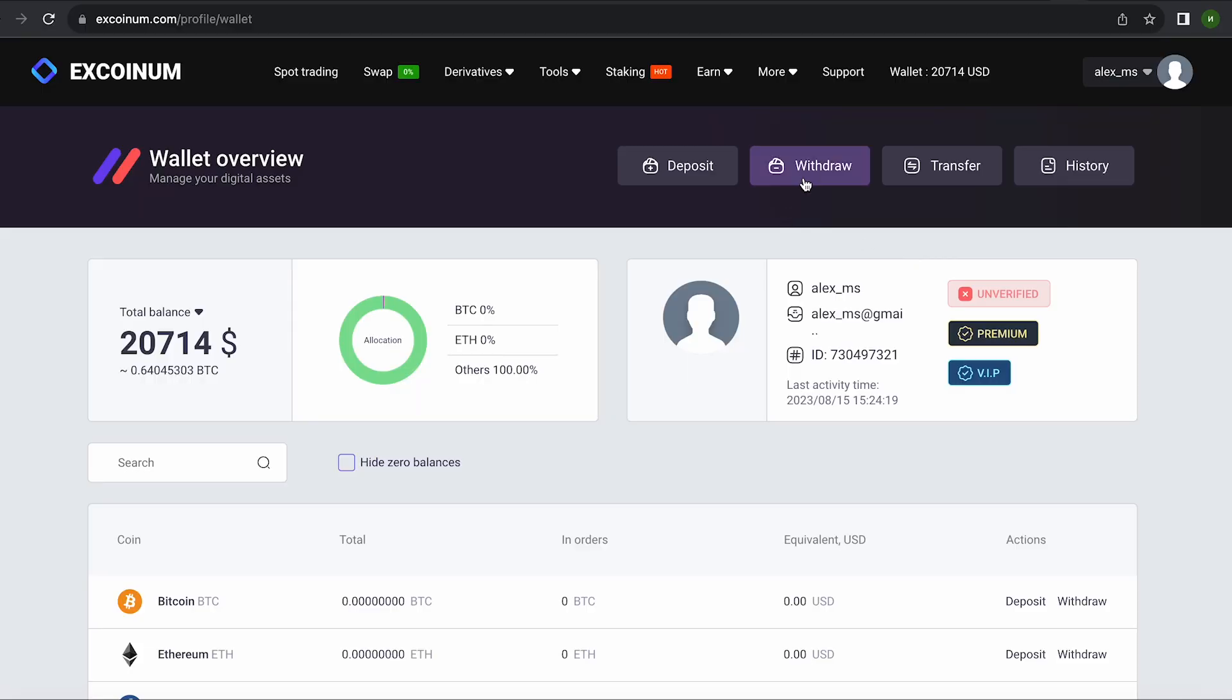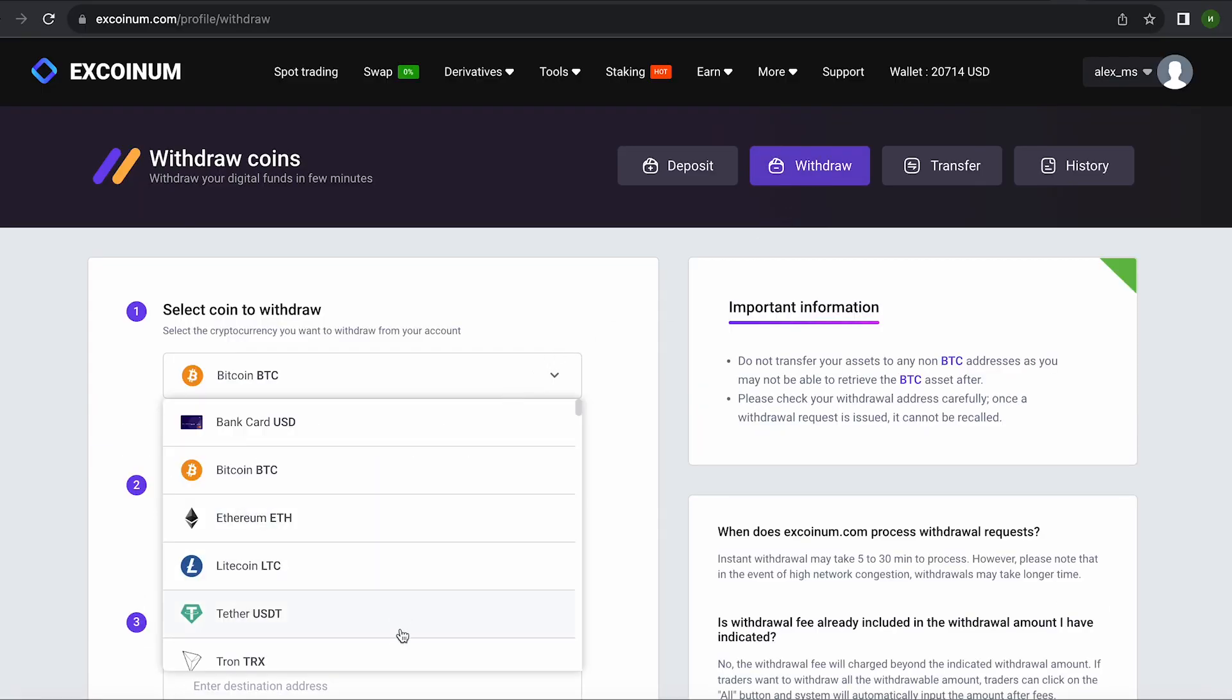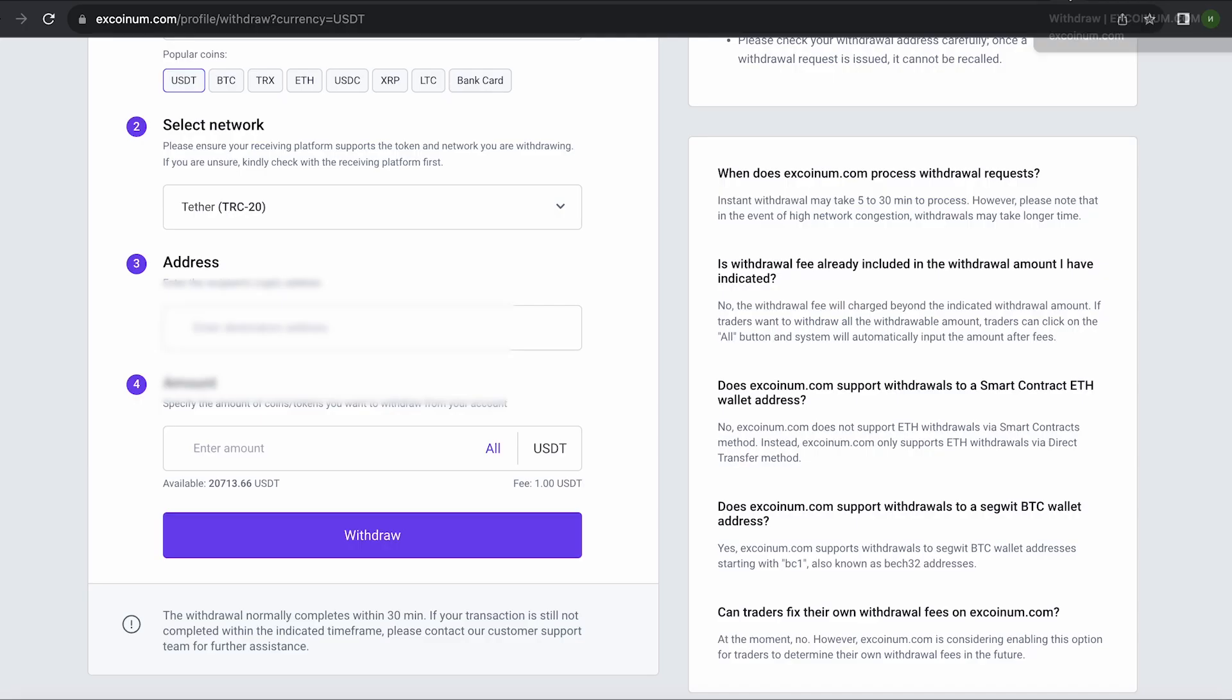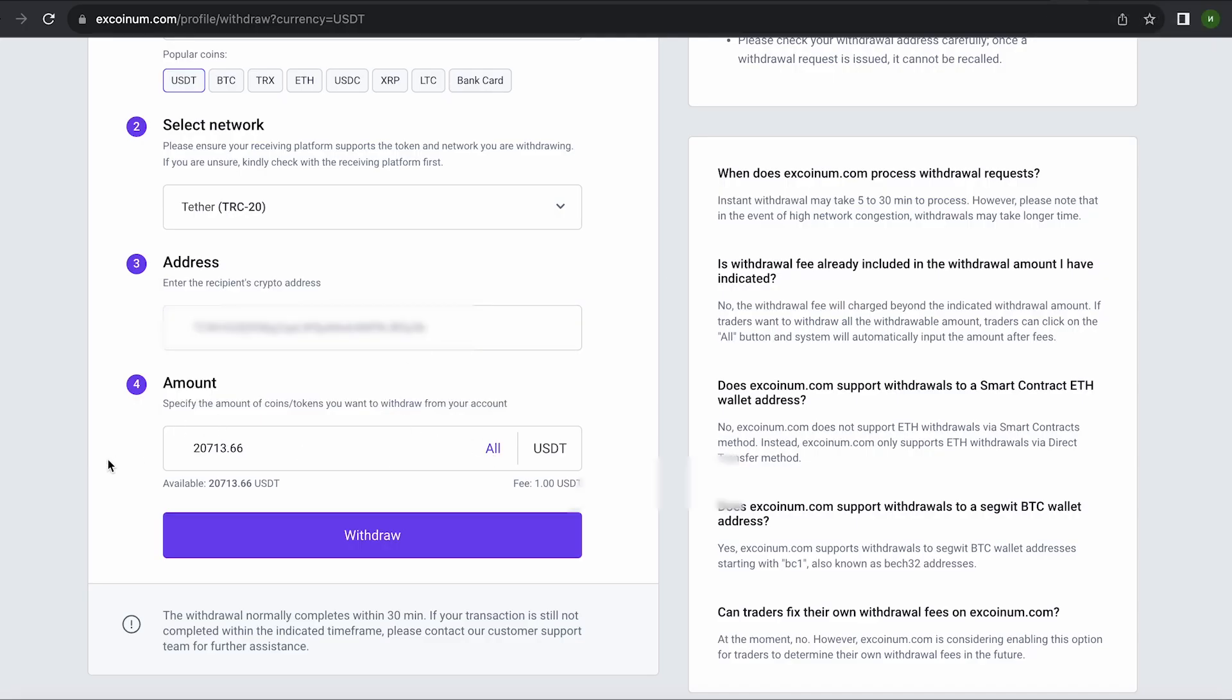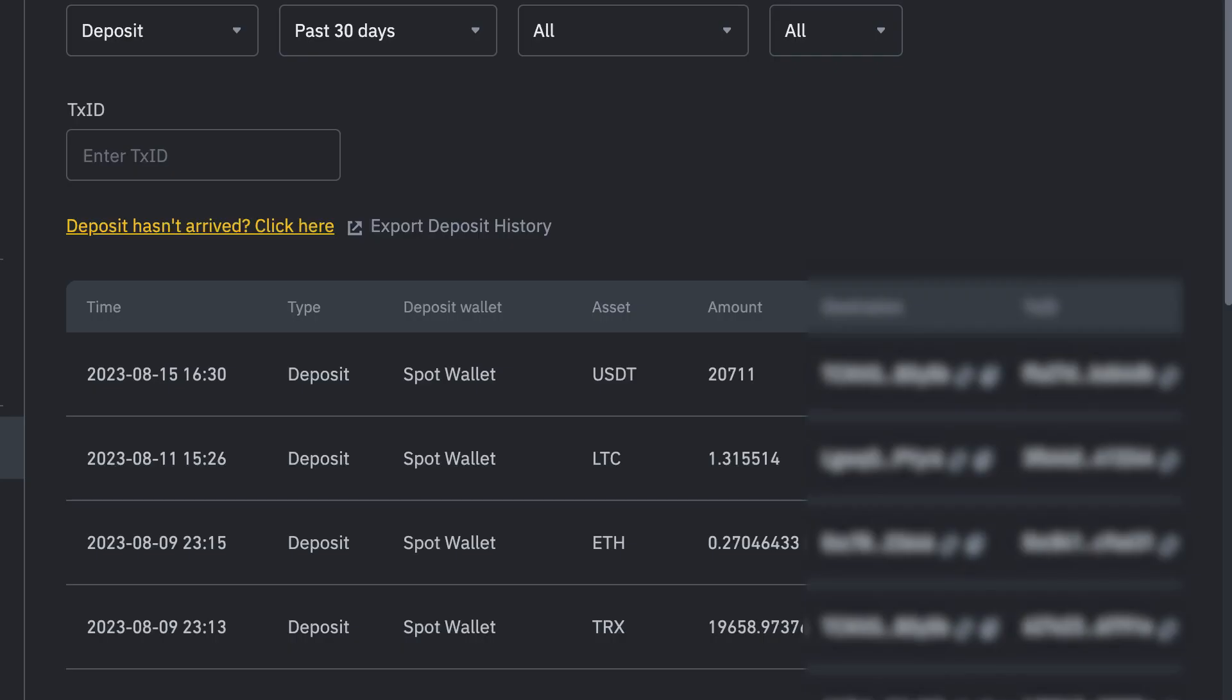Now go to withdraw and return dollars to Binance. With these methods you can earn a stable income by selling cryptocurrencies on the Excoinum exchange. Thank you and subscribe.